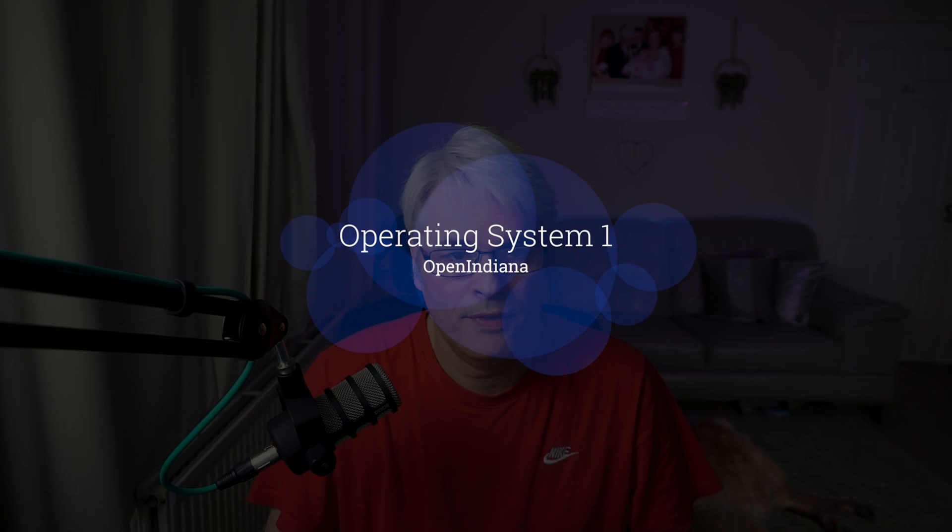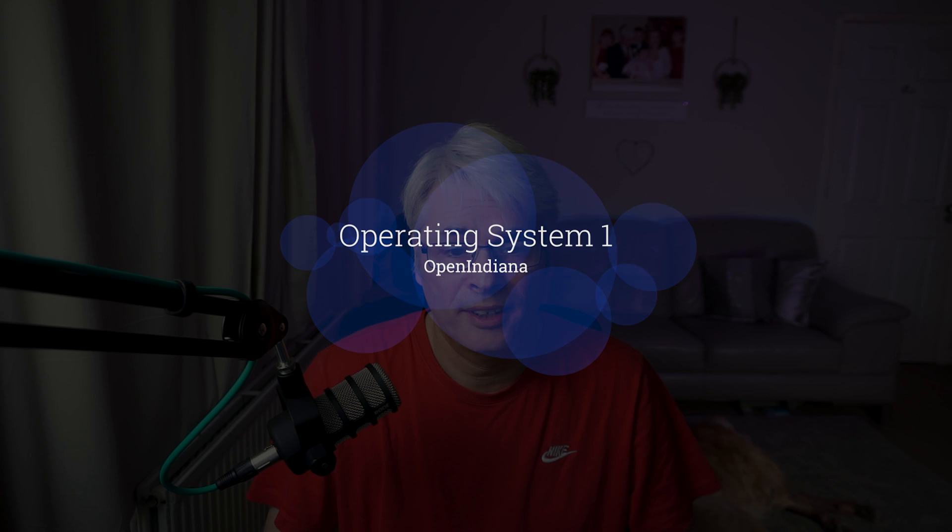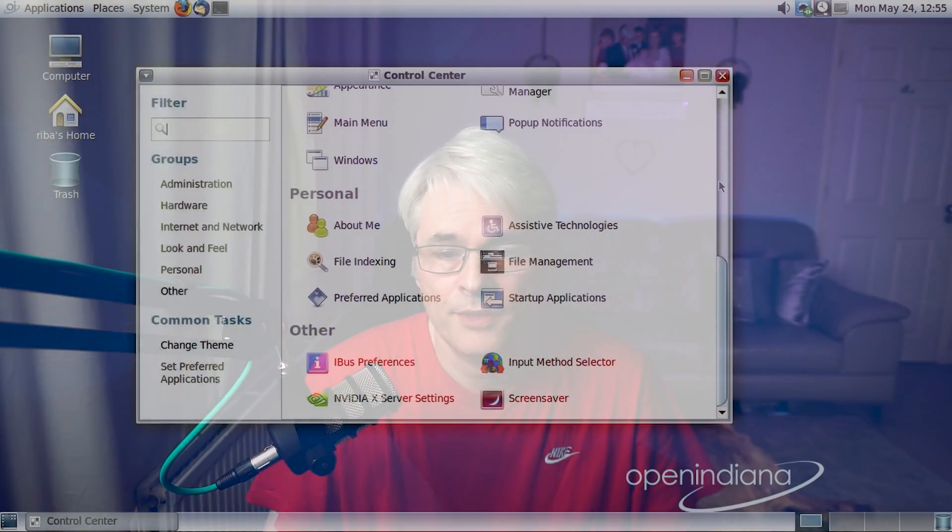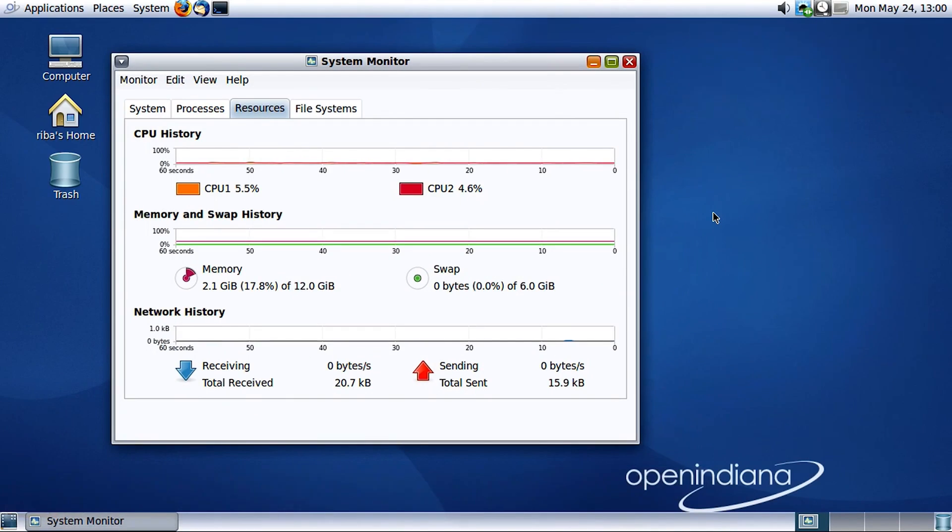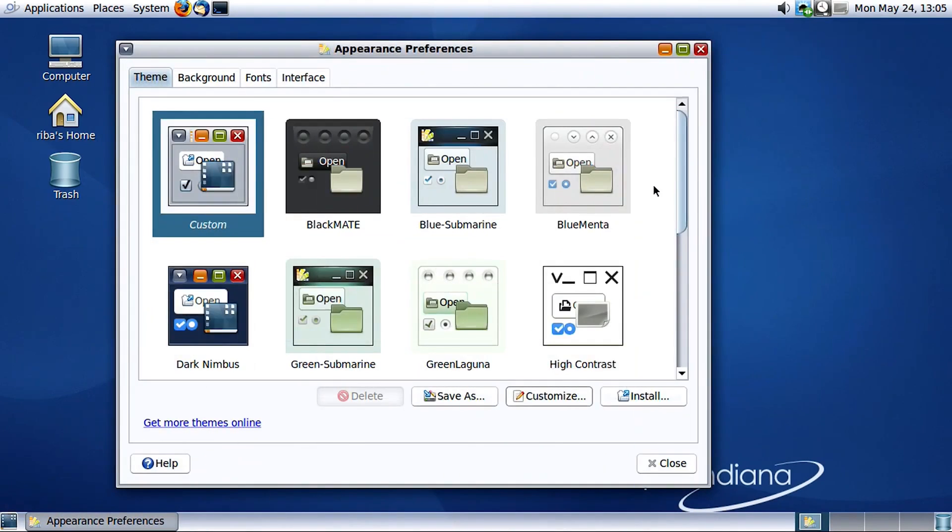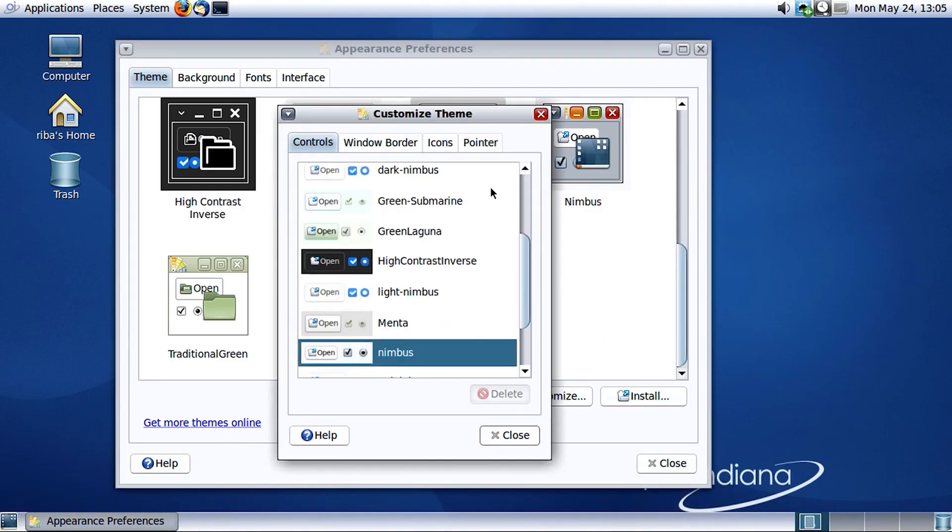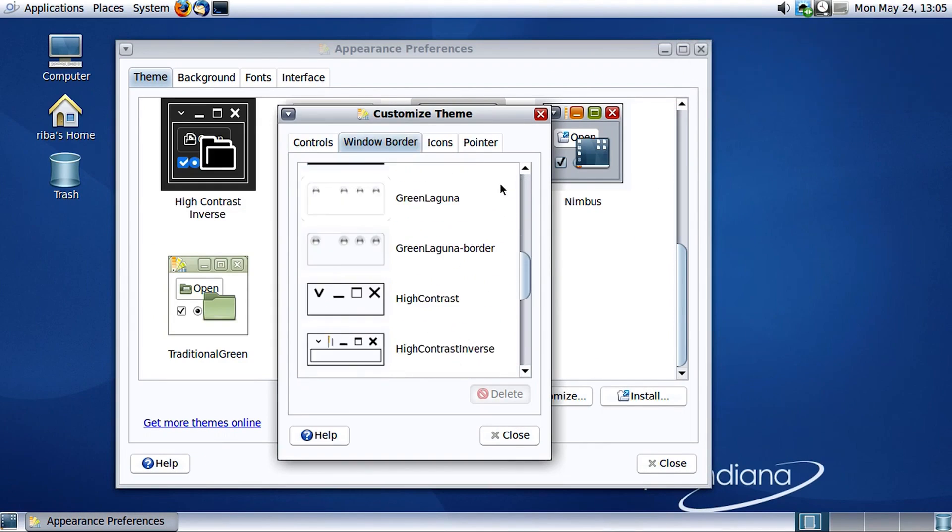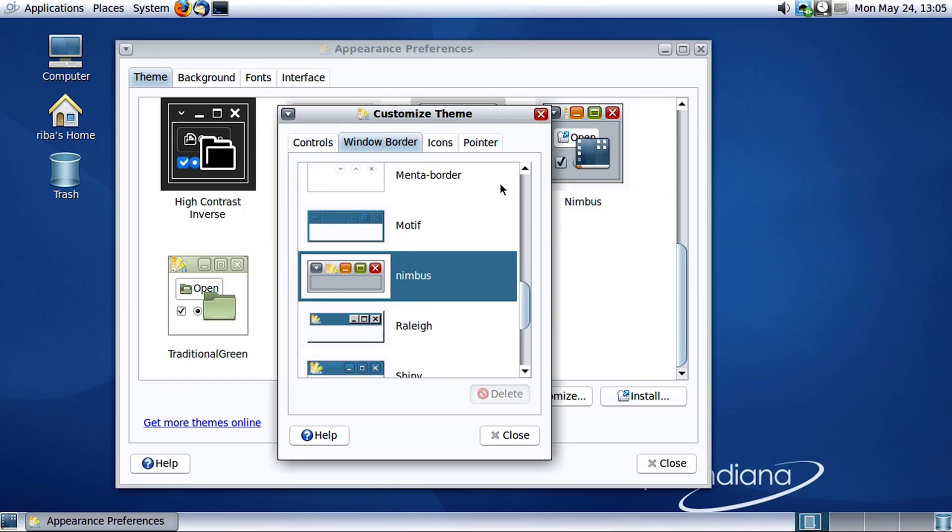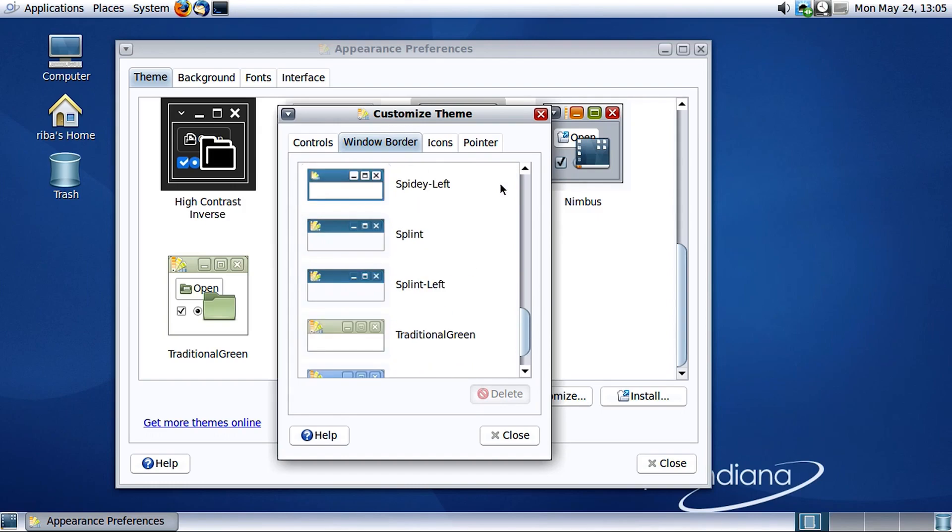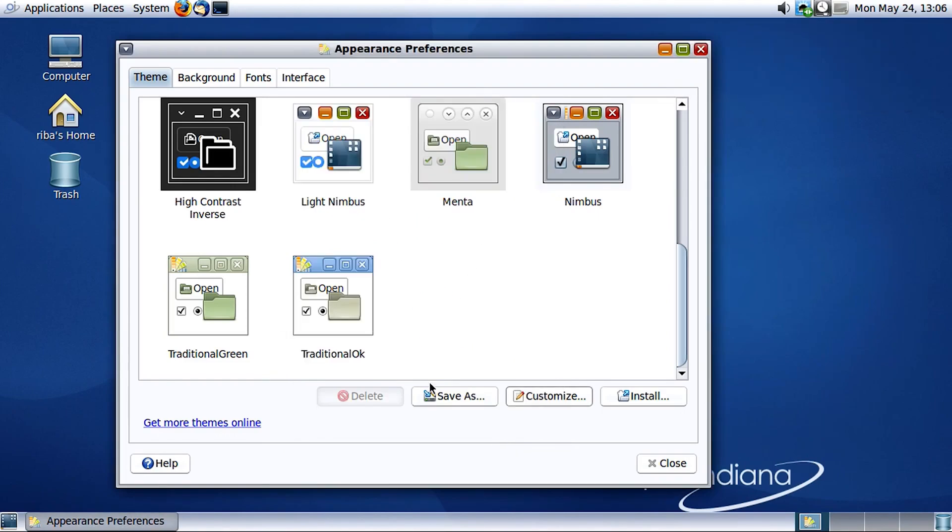So the first one to look at is Open Indiana, which is derived from Open Solaris. Now Solaris was discontinued by Oracle a long time ago, Oracle the database company. And Solaris used to run on massive mainframes, and it's a complete Unix System V.